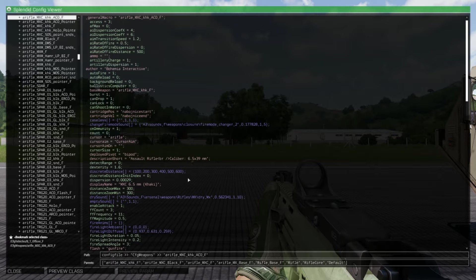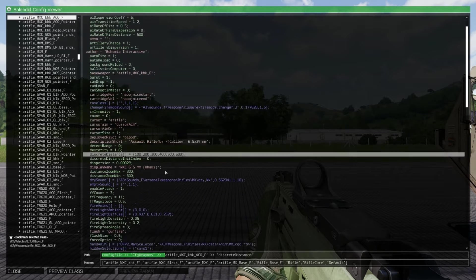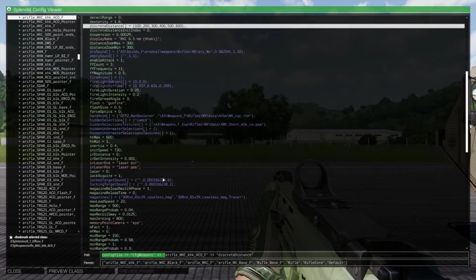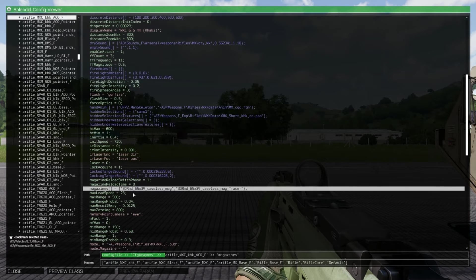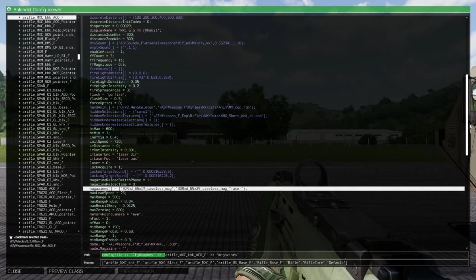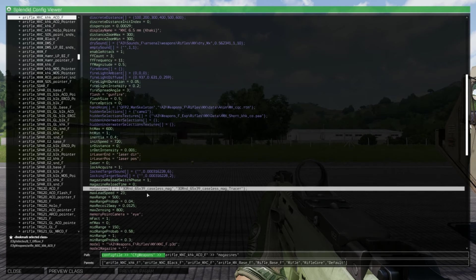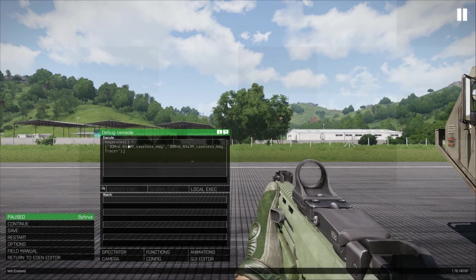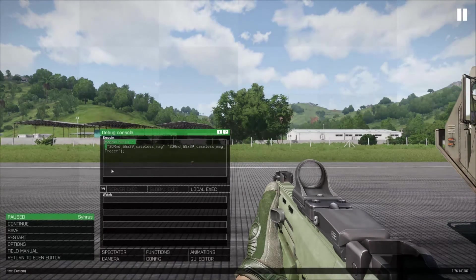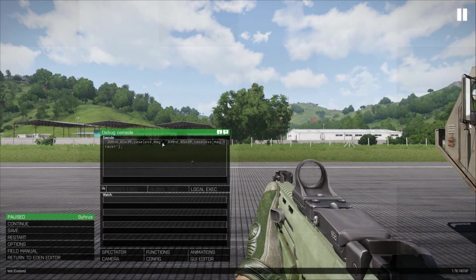Double click this to open up the config entry and scroll down to find the magazines entry. This will be an array which will have all of the magazine types that are available for the weapon. Copy this and then paste it to wherever you need it and then delete out the extra array parts.